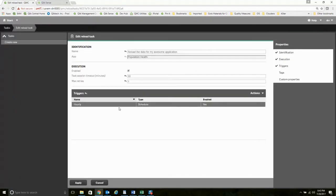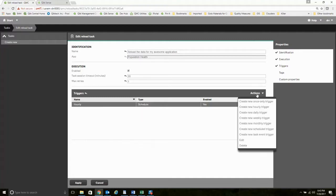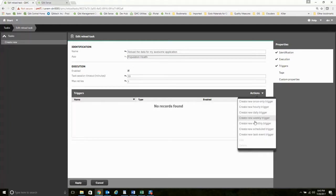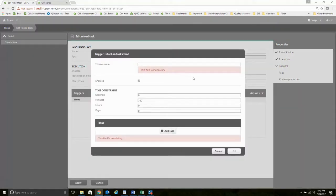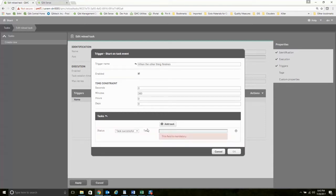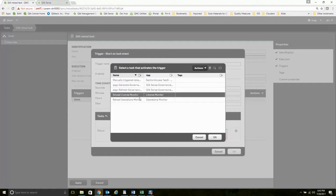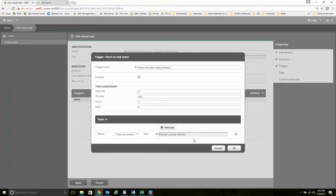But nah, maybe that's not what I want at all. Maybe I want to delete this. I don't want this at all. I want to delete that one. I want to create instead a task-based one. And so I'm going to call this when the other thing finishes. Because for this, what I want it to do is I want to run it when another task either fails or is in this case successful. And I can pick another task. Every time this task is successful, I want you to go run this.